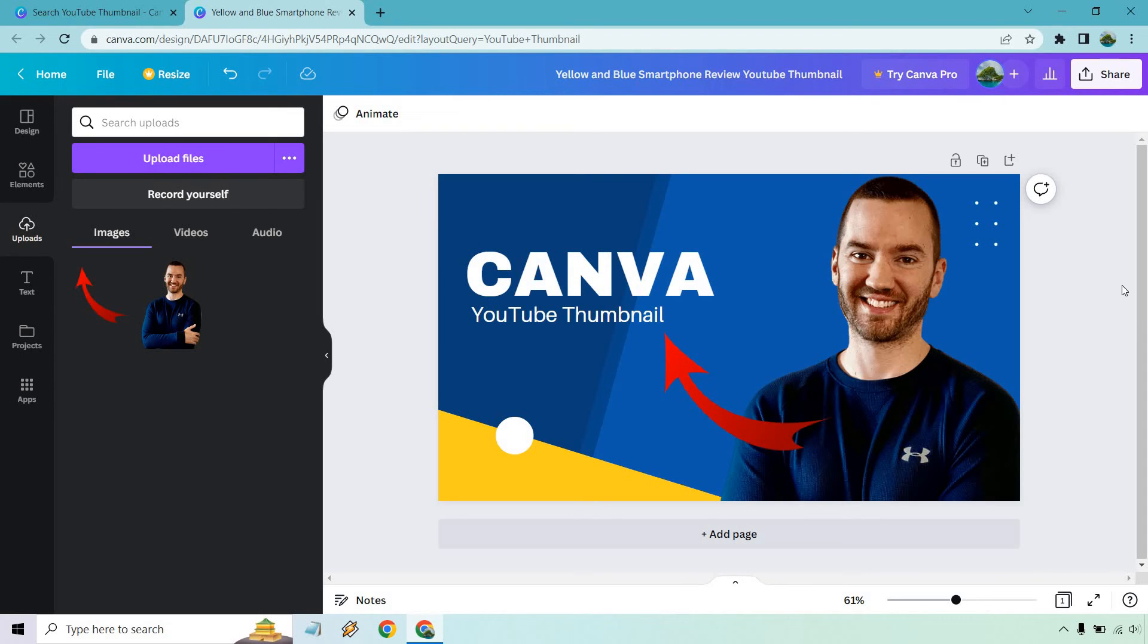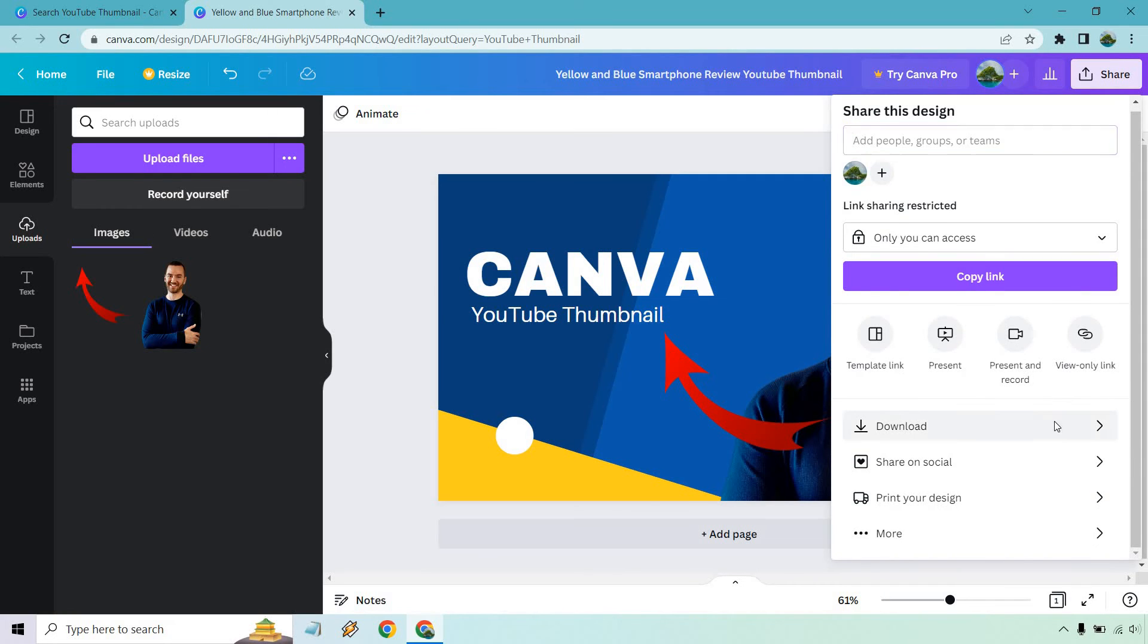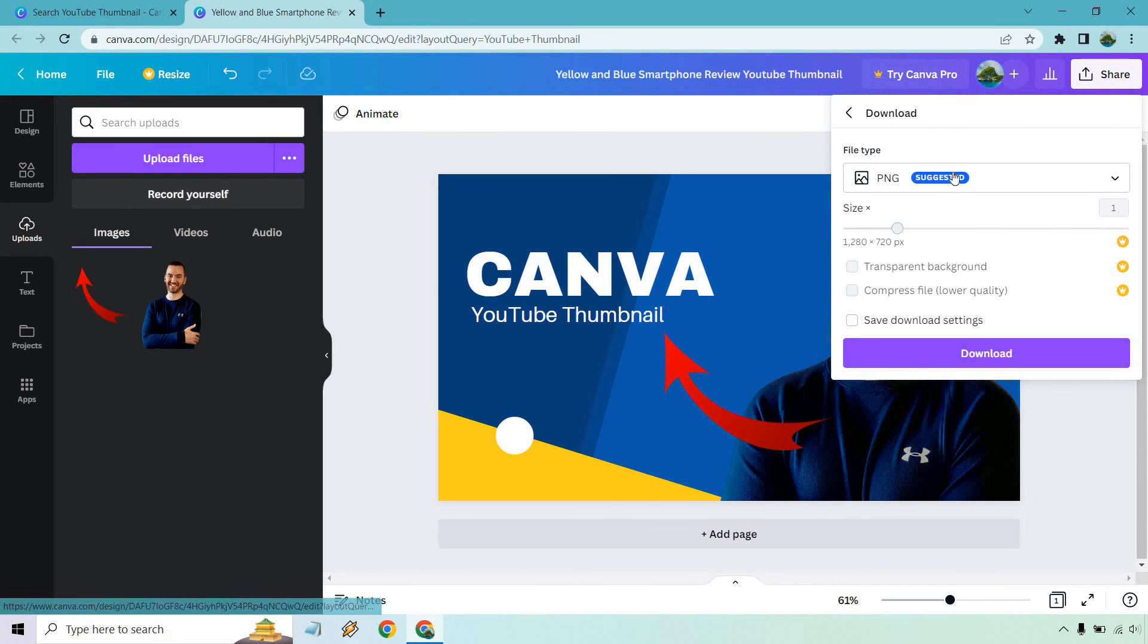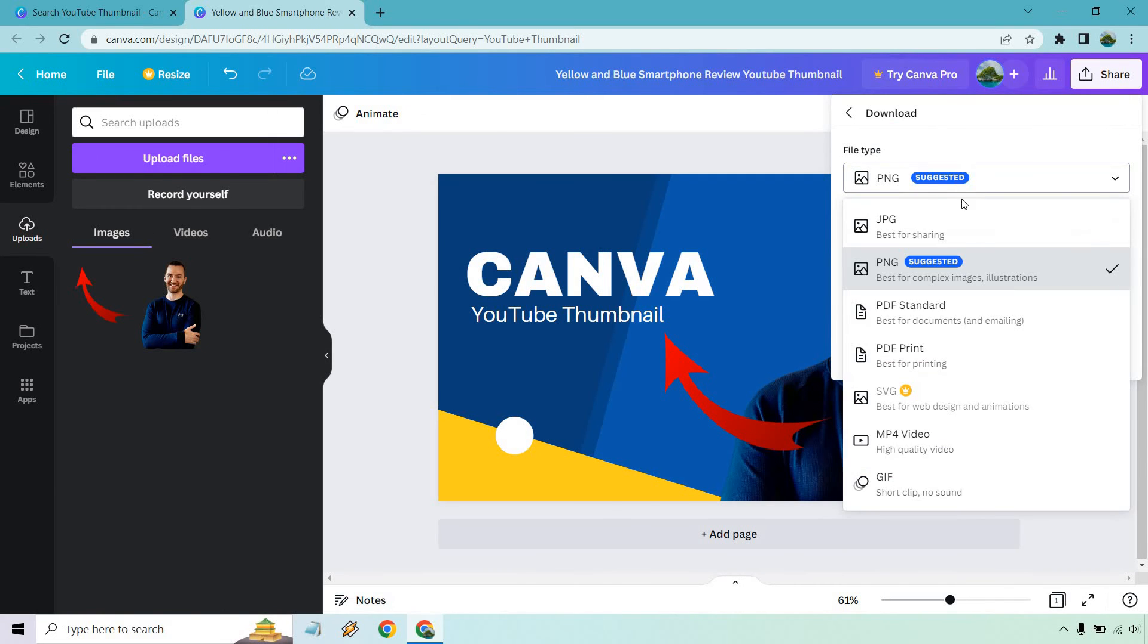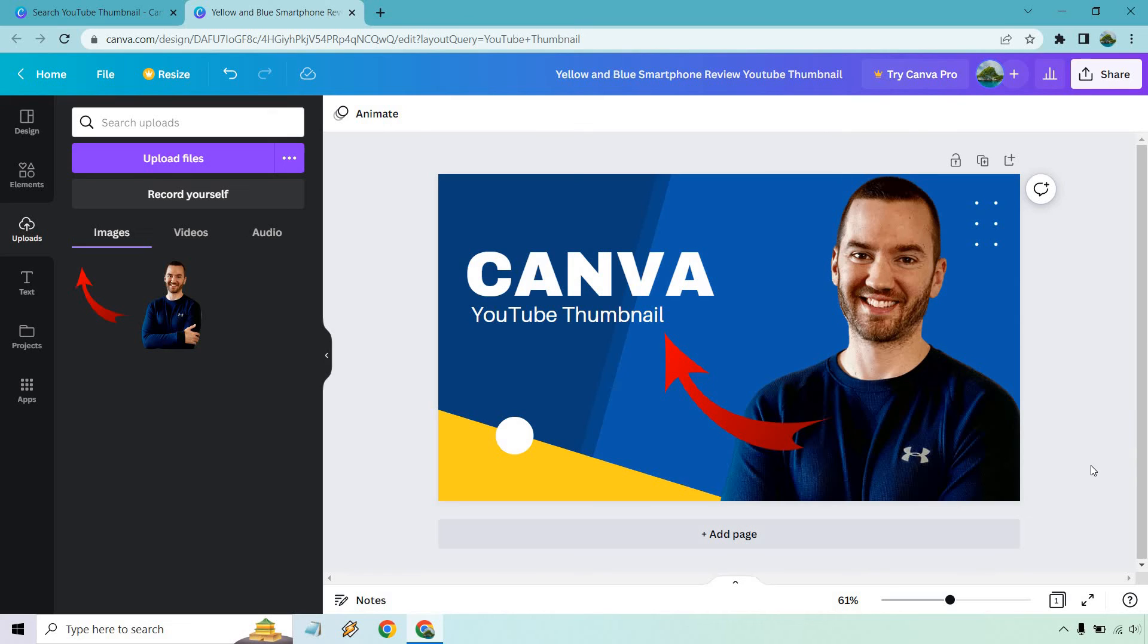And of course, when you go to save it, you would go to the share button and you go to download and you can pick any of these here, whether it's going to be PNG, JPEG. I'd recommend PNG cause it's going to be the best for complex images and so on and so forth. If you want to do any type of PNGs is going to be up to you. But that's pretty much it. That's how you can very quickly create a YouTube thumbnail using Canva.